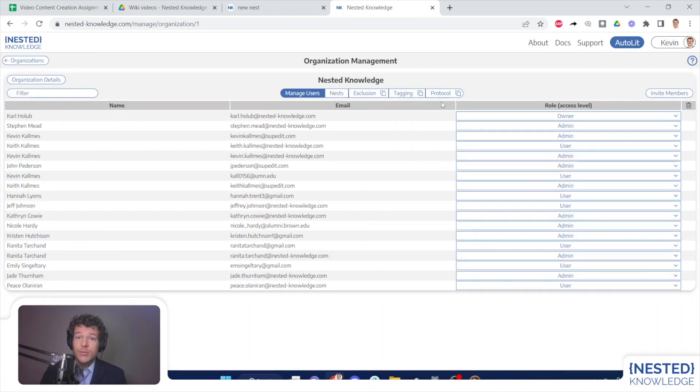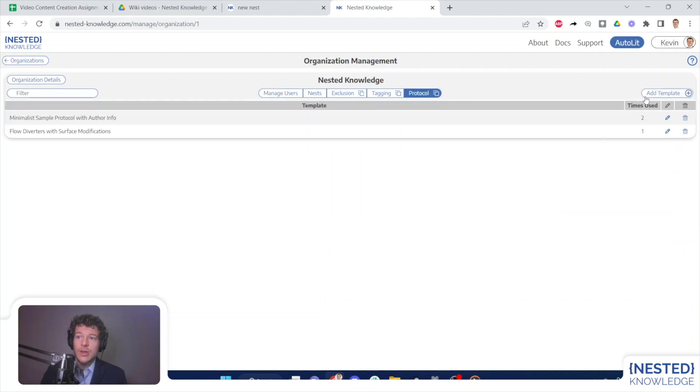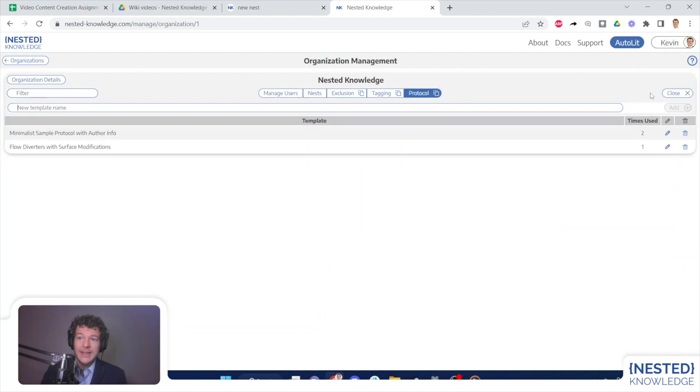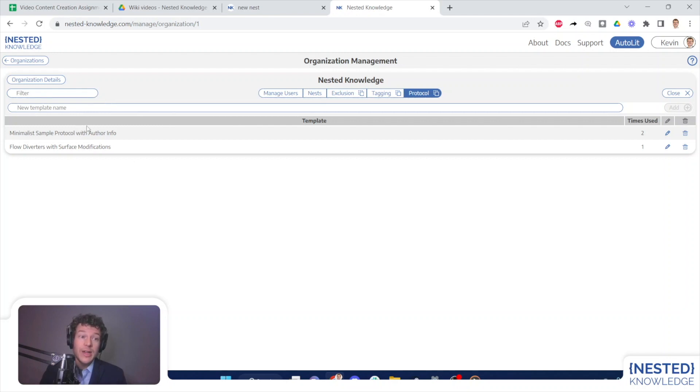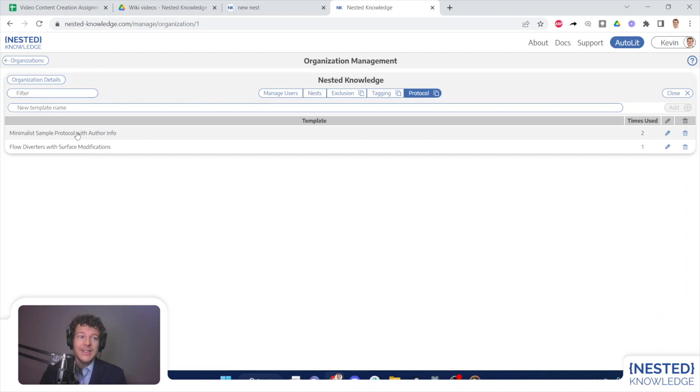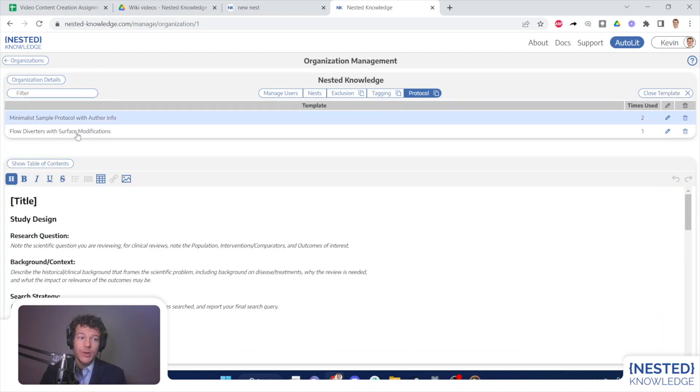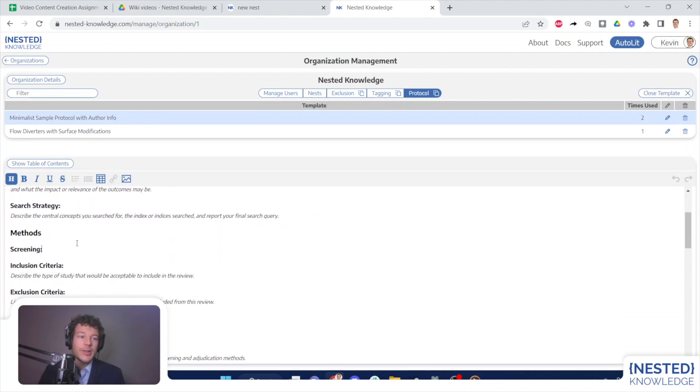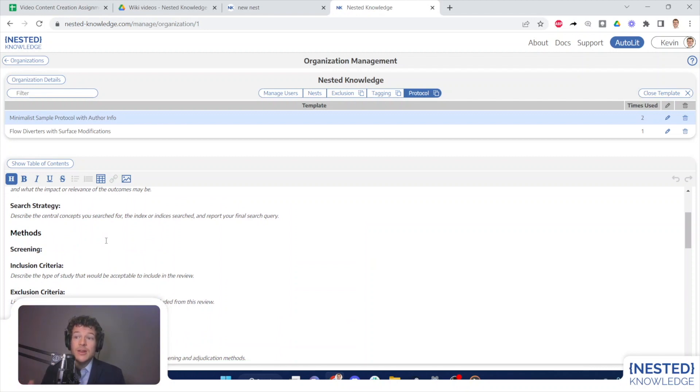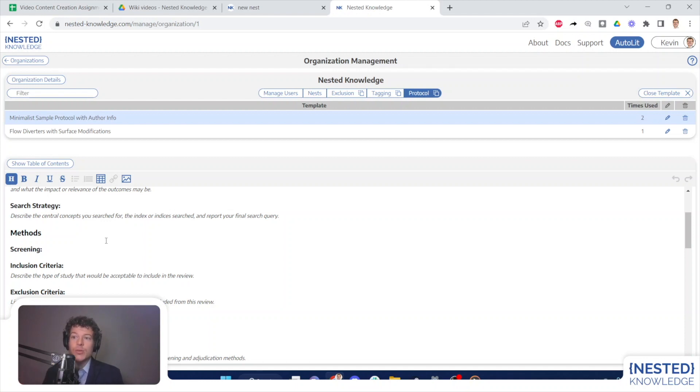To create protocol templates, simply select protocol templates here. And then you can click add template, name that template. And then once you go into it, you'll be able to edit it. To edit an existing protocol, simply click on that protocol of interest and it will pop up. Of course, if I created a new one, it would also have popped in here. And I will be able to edit any of the content in this template. These edits will only be available in new nests that are created, it will not affect any nest in which this template has previously been used. And that goes for protocols, exclusion reasons and tagging templates.